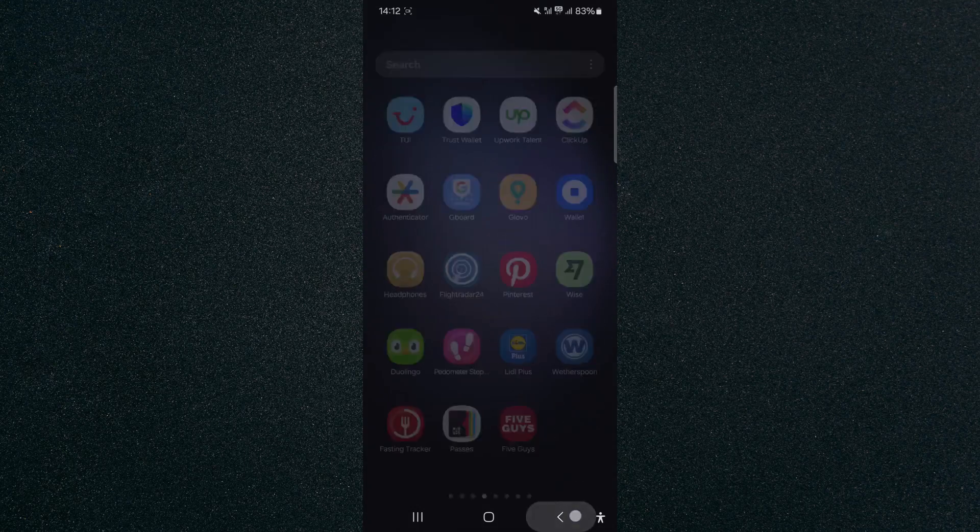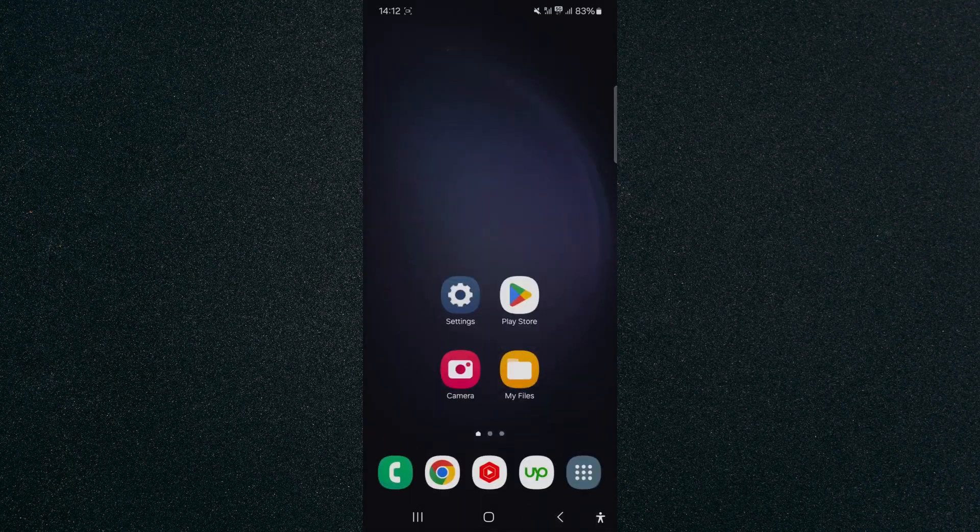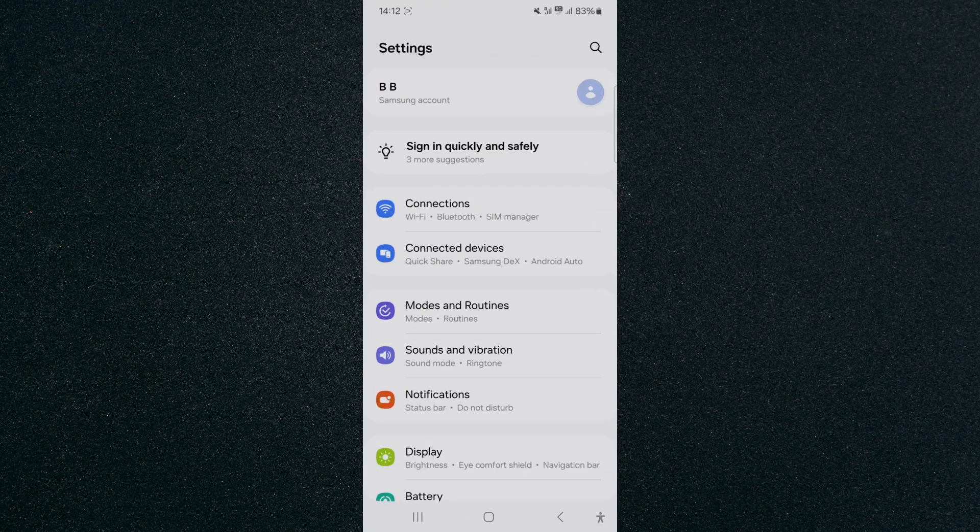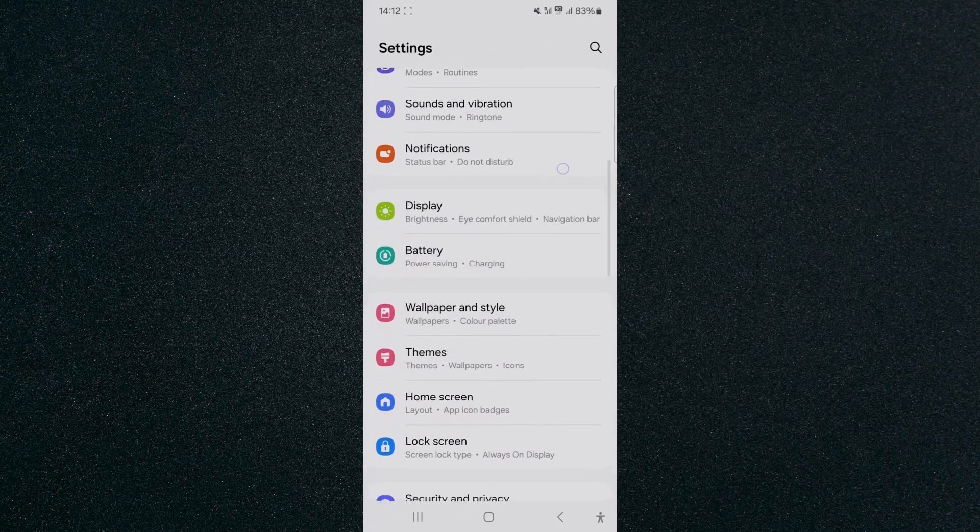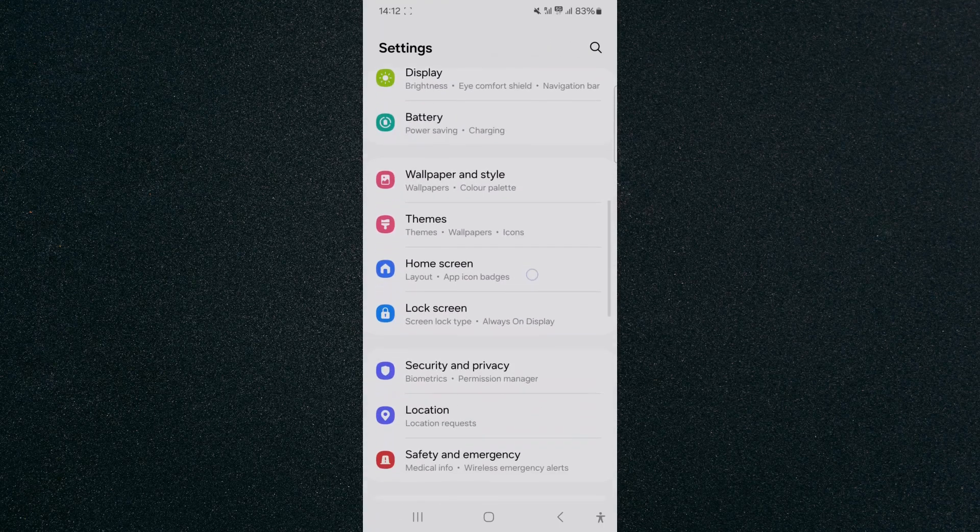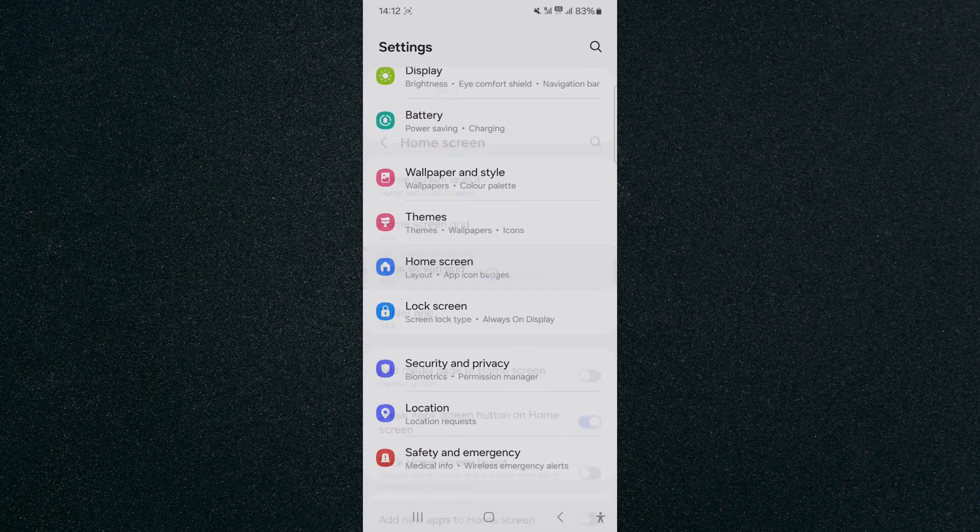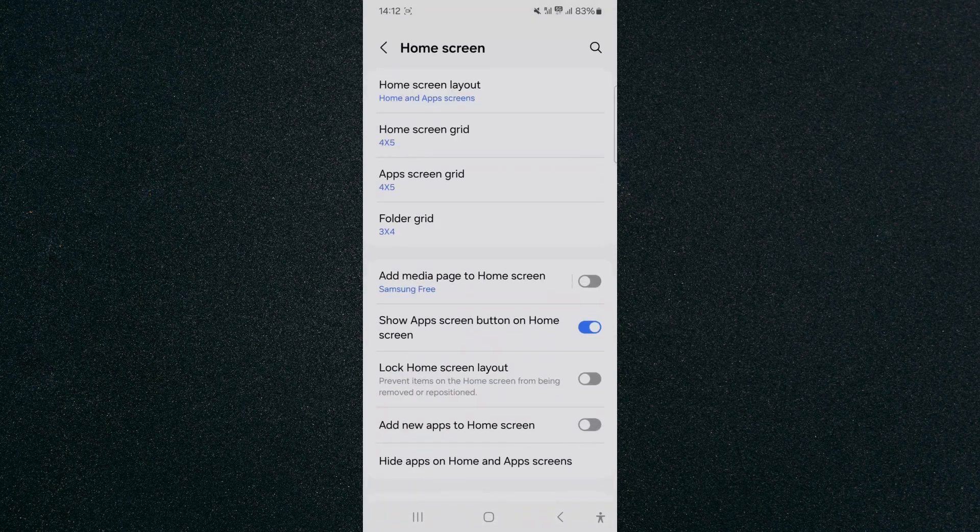Now, if you don't want this button there, the only way to get rid of it is to head over to your Settings, and then from here, head over down a little bit until we get to the Home Screen button, which is right this one. Click on that.